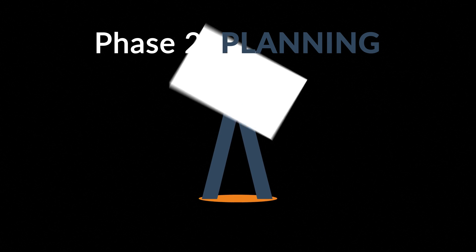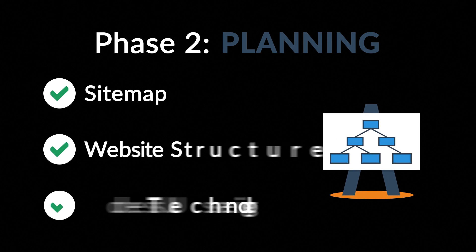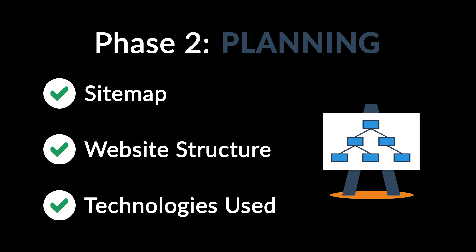Phase 2. Planning. A plan includes a definition of the sitemap, structure and technologies that we're about to use.